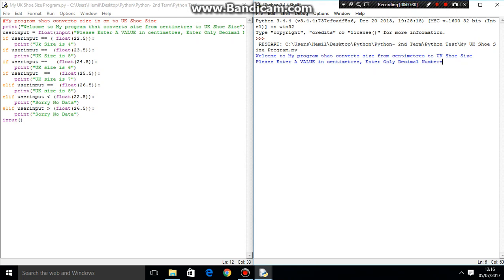Rather than having text, you could have something like some graphical input. For now, this is probably going to be one of my last videos, and it's going to be on making a shoe size program for conversion.